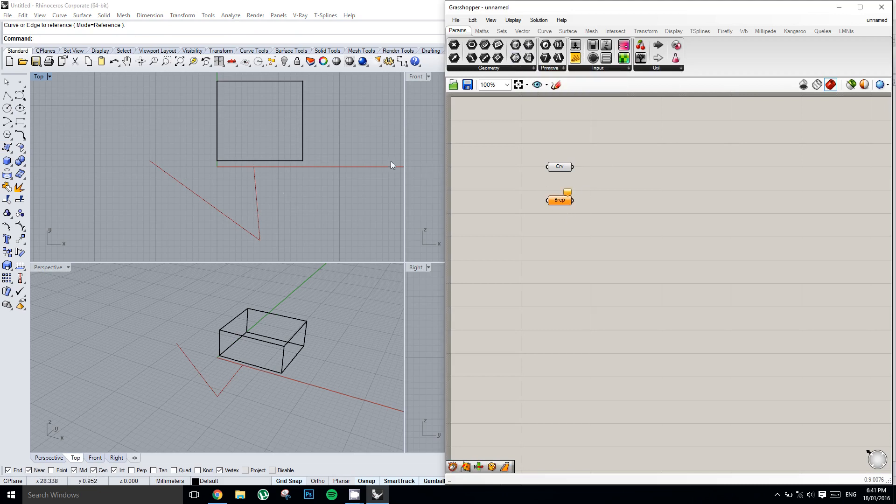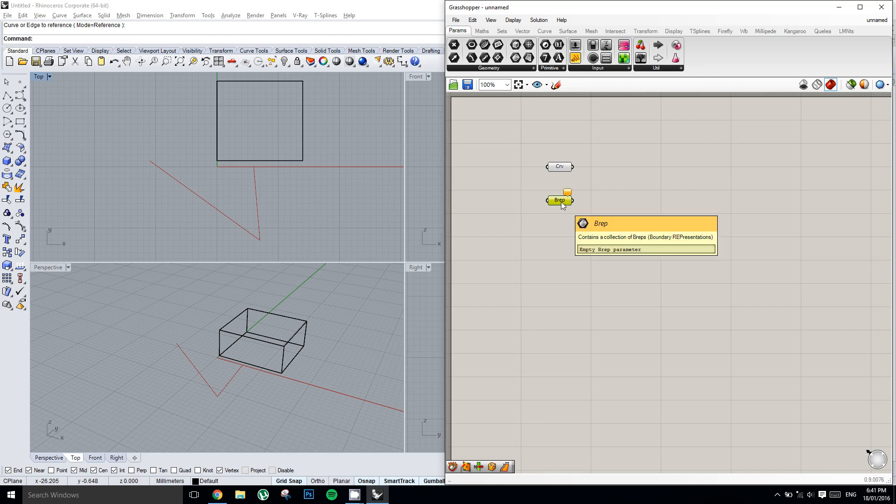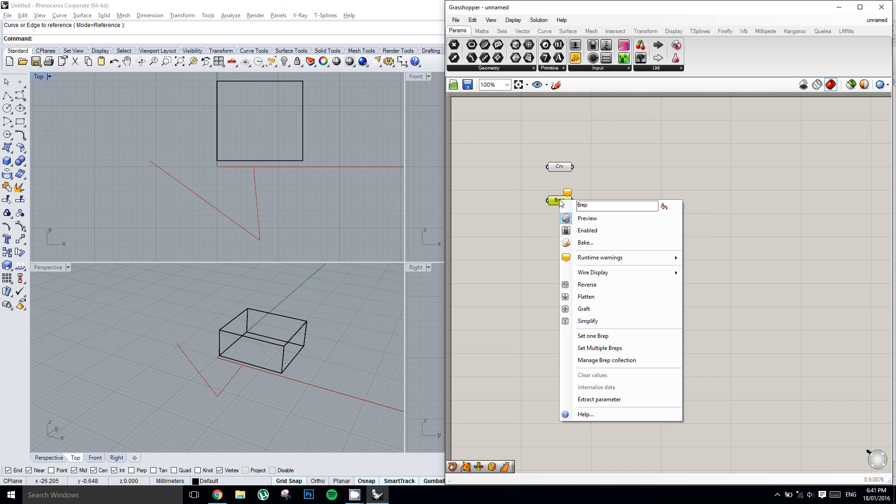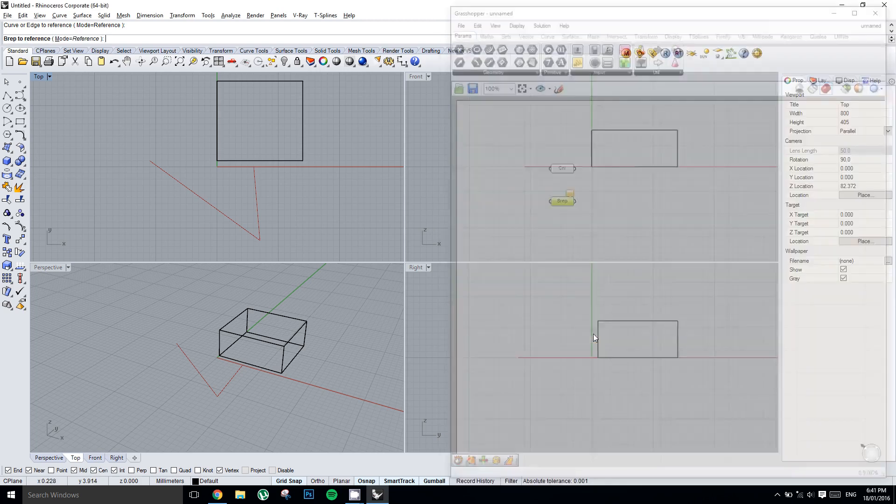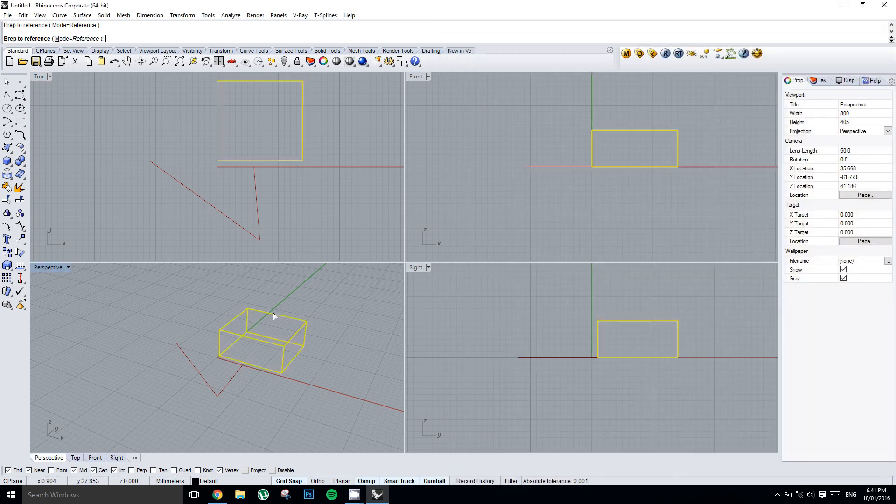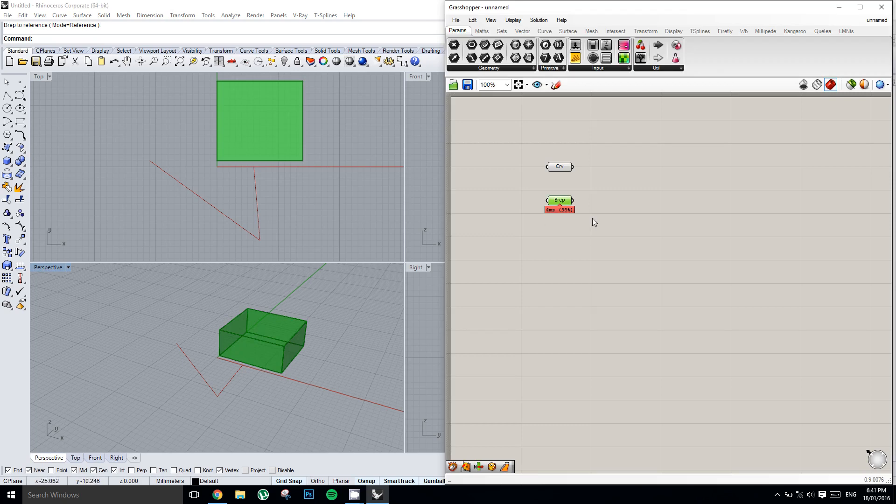I could also bring this box that I've created in as a BREP. BREP stands for a boundary representation which is just another name for a polysurface piece of geometry in Rhino. So I'll right click on BREP and set one BREP and click the box.